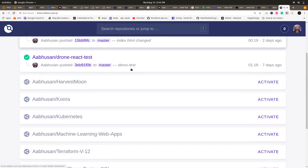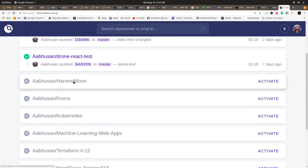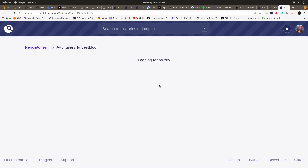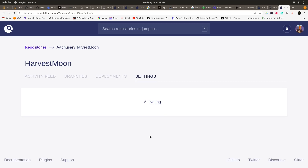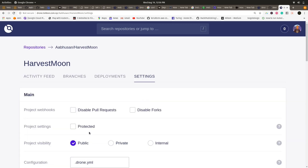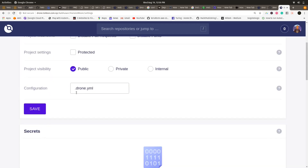What you need to do next is activate the repository in which you want to implement CI/CD with Drone. Just click Activate and Save.